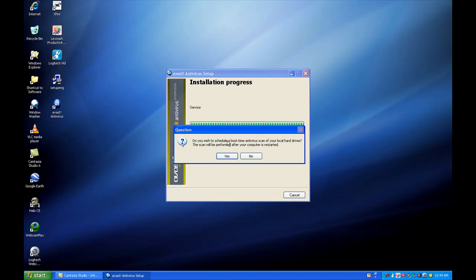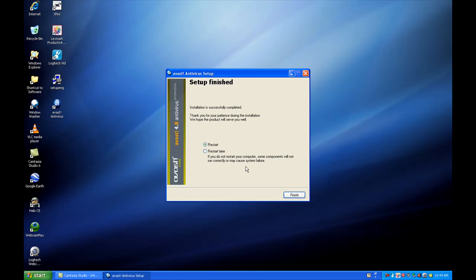As you see here, it says do you wish to schedule a boot time? Just say no to that. Save you some time, because it does that when it does the virus checks. So go ahead and click restart now. We're going to restart the computer, and I'll be right back and show you the result.